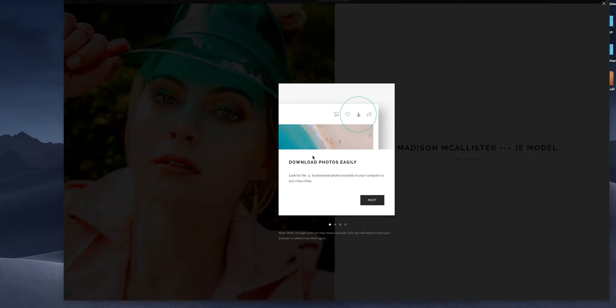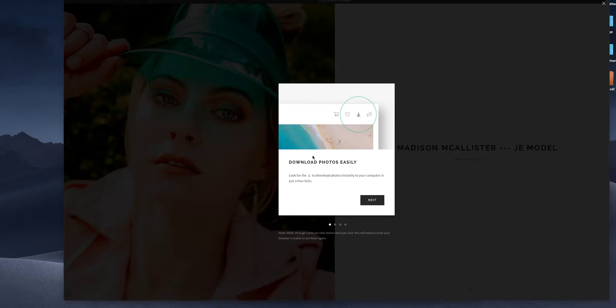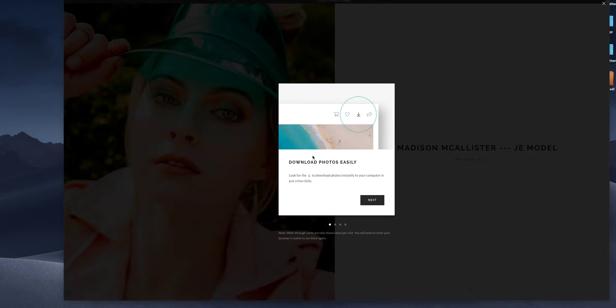Hi, I'm Lacey of Lacey M. Carroll Photography and today I'm going to be showing you your pixie set gallery. How to view your photos, download your photos, order from the store, as well as favorite photos.